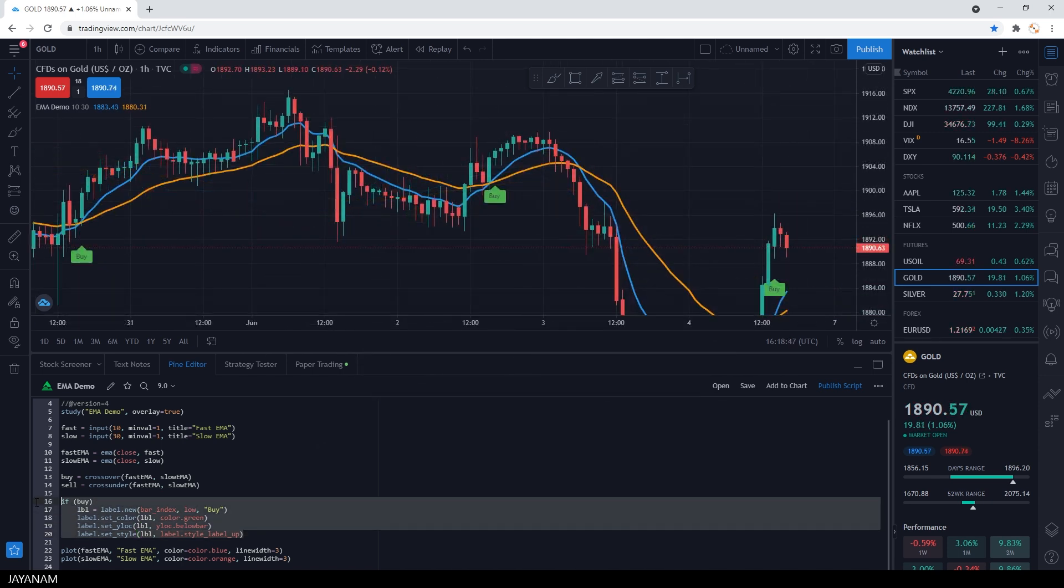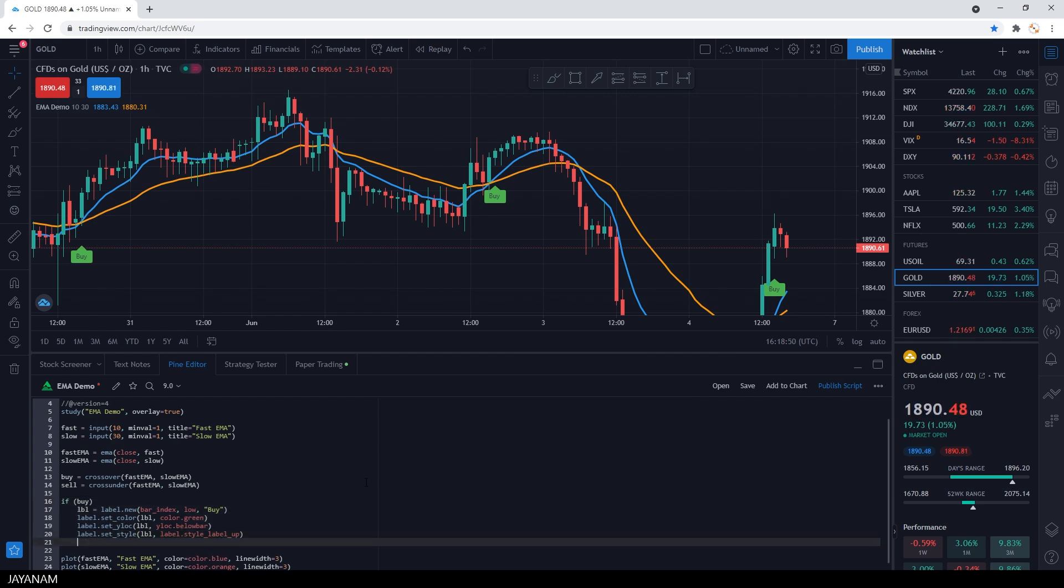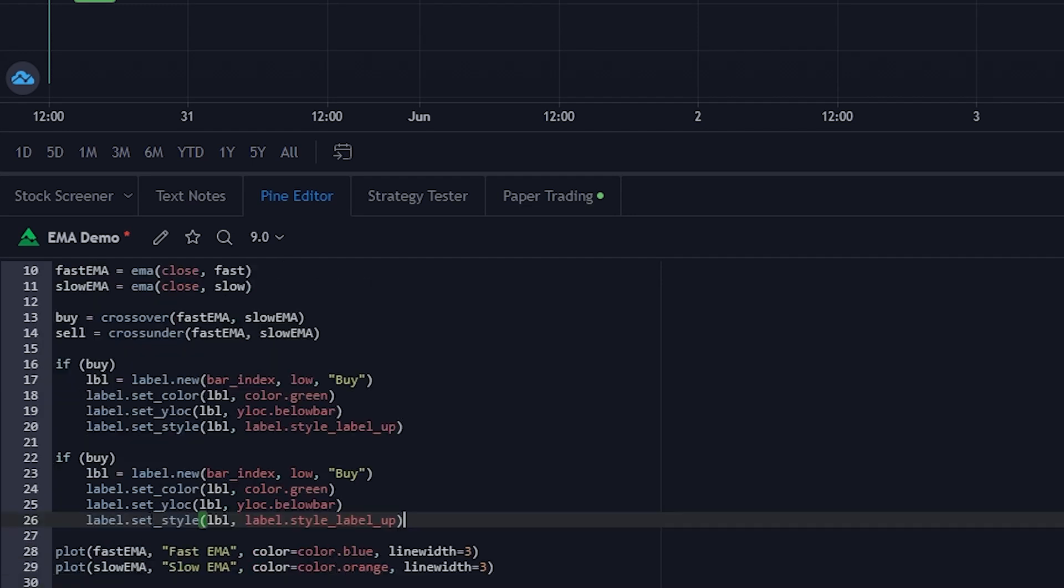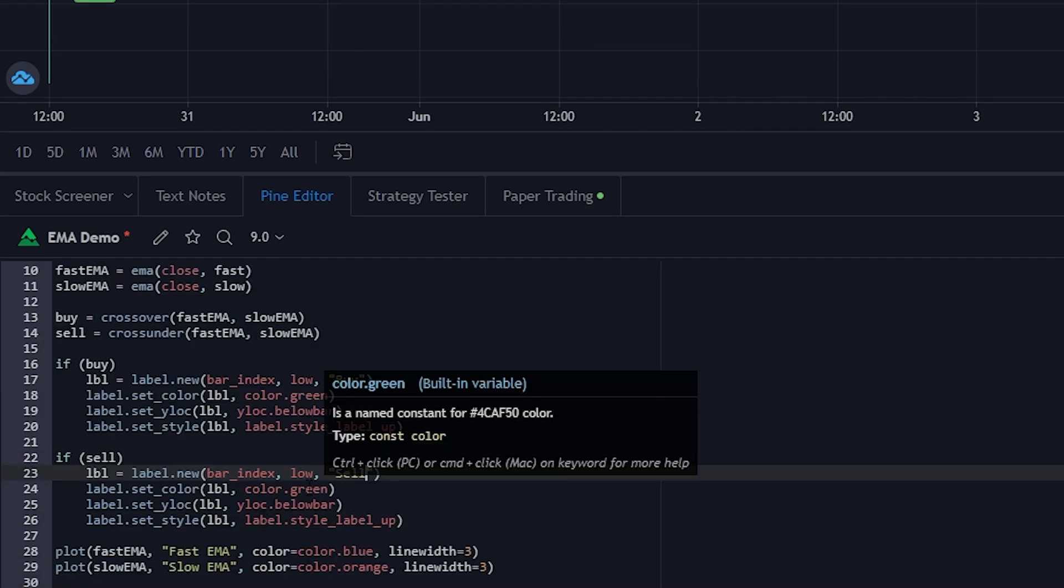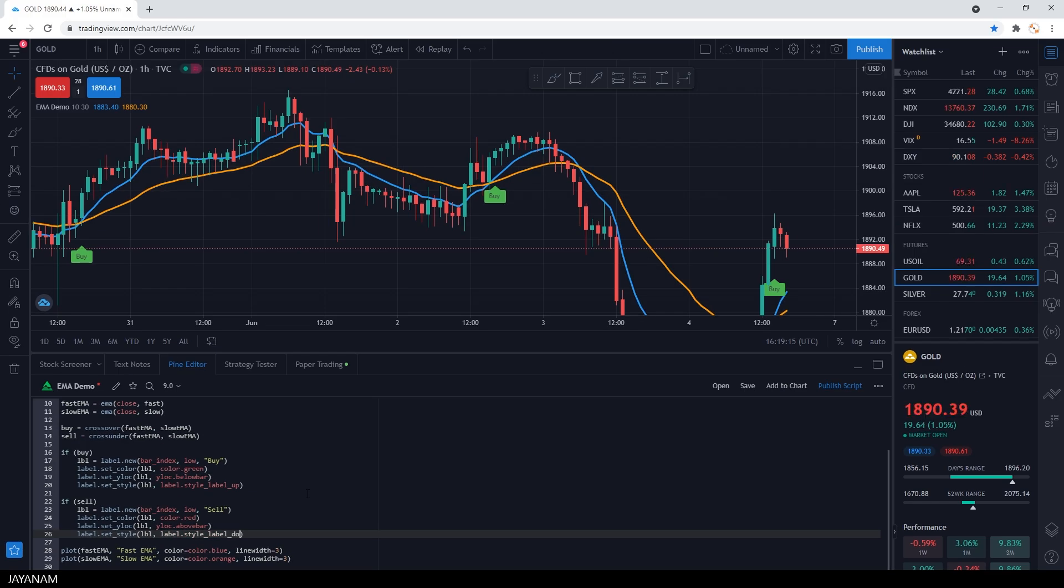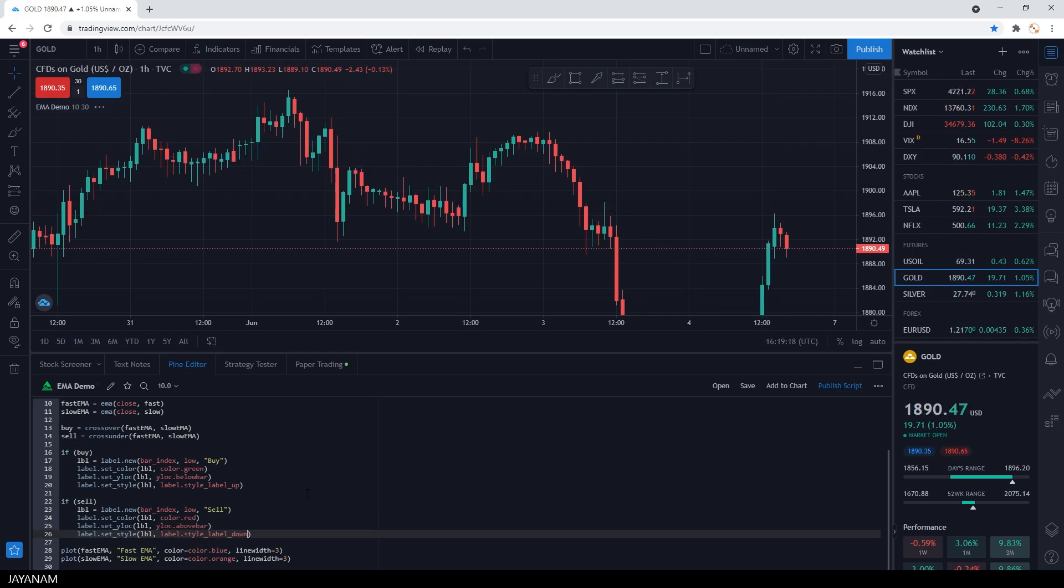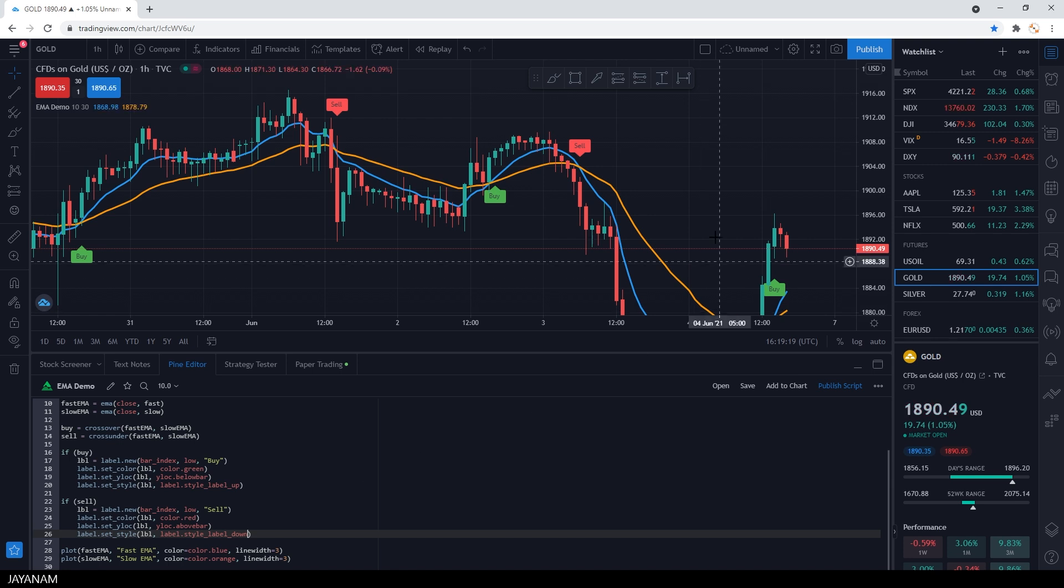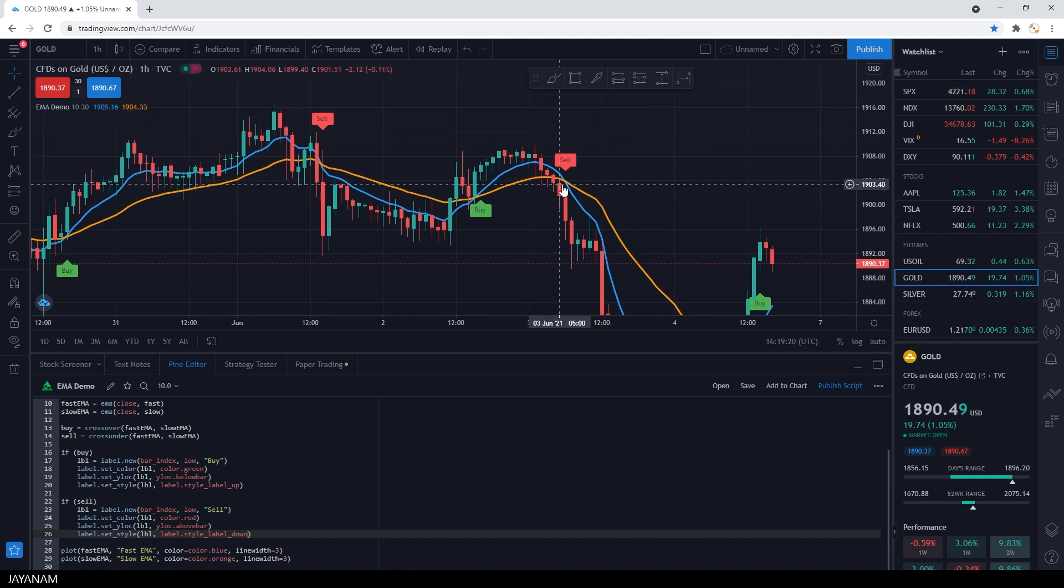Now we can do the same for the sell signal. We change the parameters accordingly and you see the sell labels.